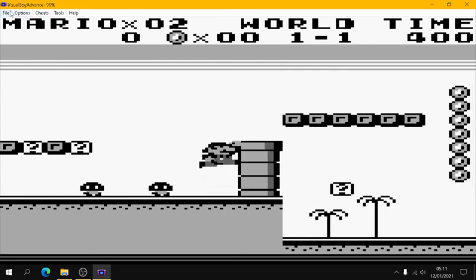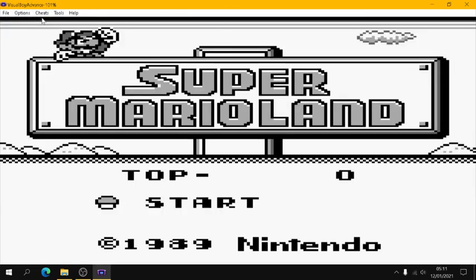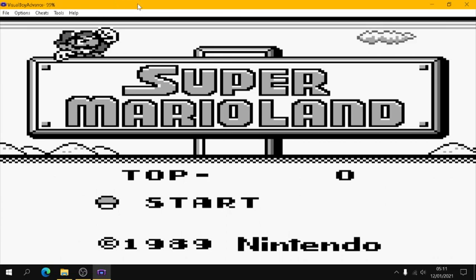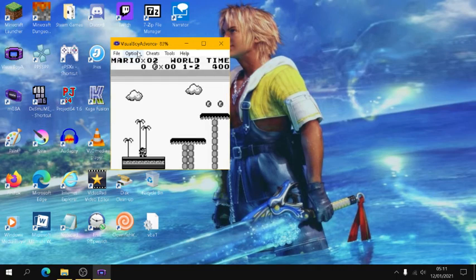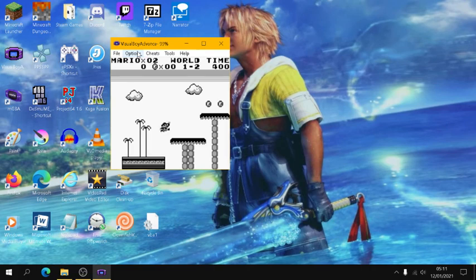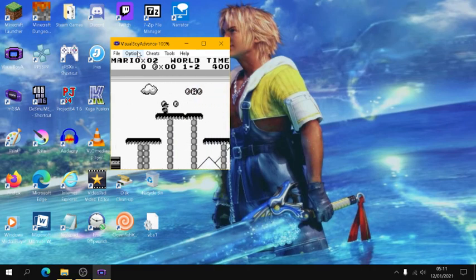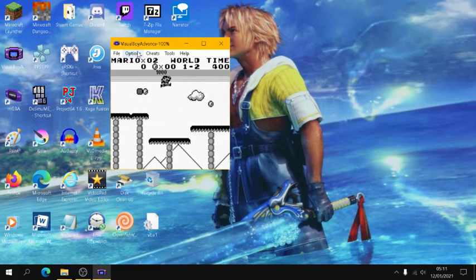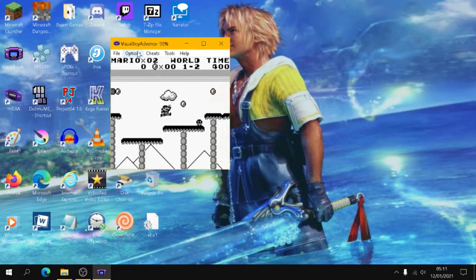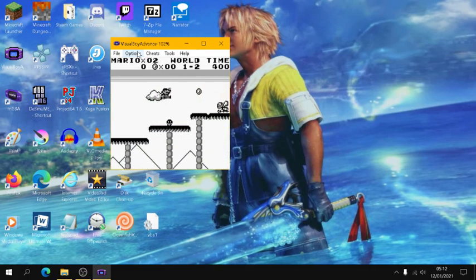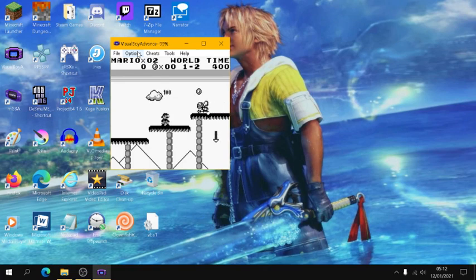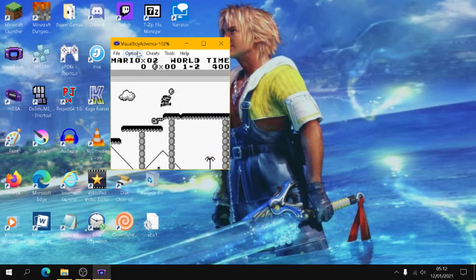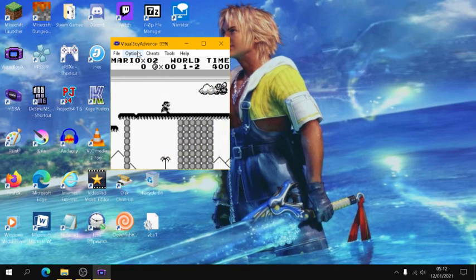And yeah, that's pretty much Visual Boy Advance in a nutshell, and how to get it running, and how to work with it. Just make sure that you organize your games in the right way that you want them, and happy gaming everyone. I will put the link in the description below where you can get the emulator and the games, where you can get them from.